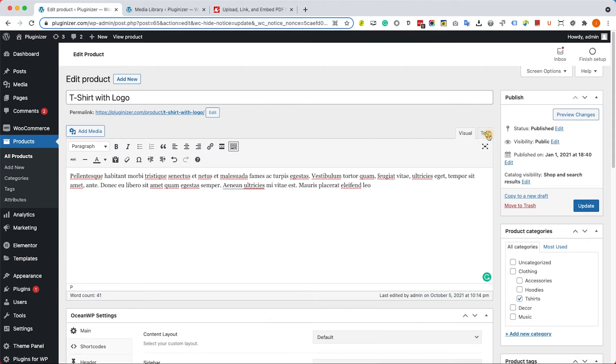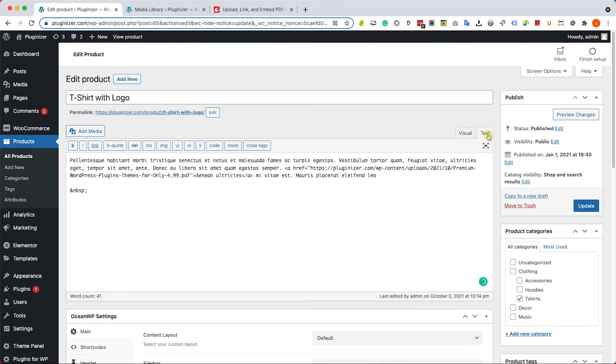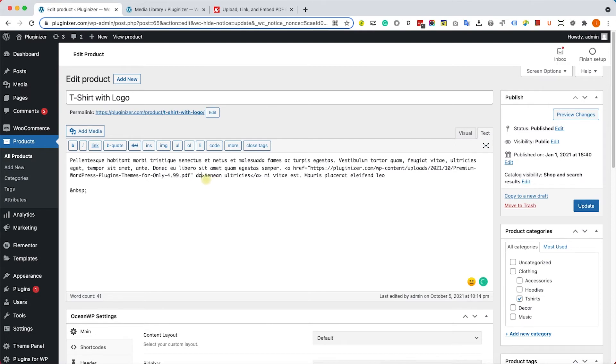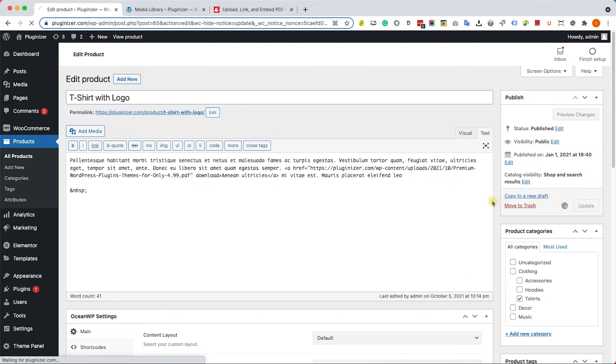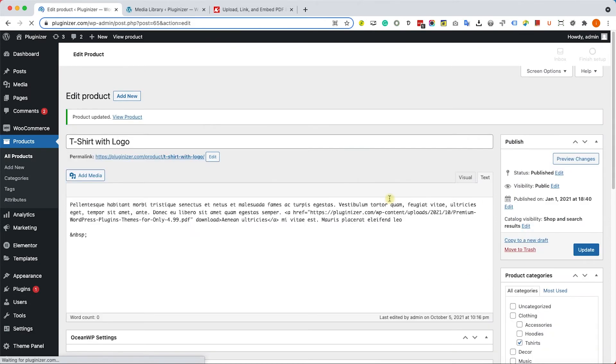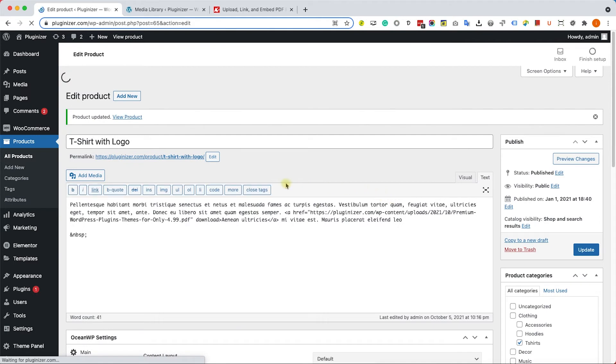Therefore, we'll need to add an extra step. Let's switch to the text tab, find the anchor tag, and before the closing bracket, we will add a download attribute. Just create a space and type the word 'download.' Then update the page and revisit it to make sure you can download the file.